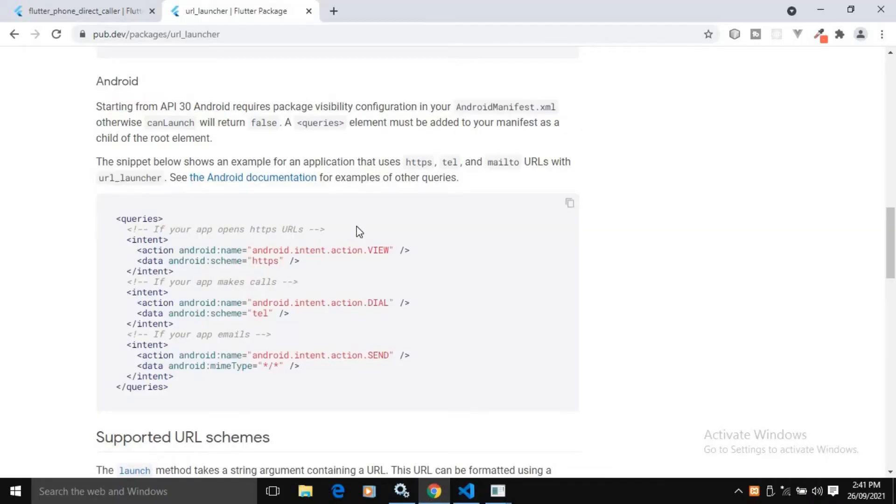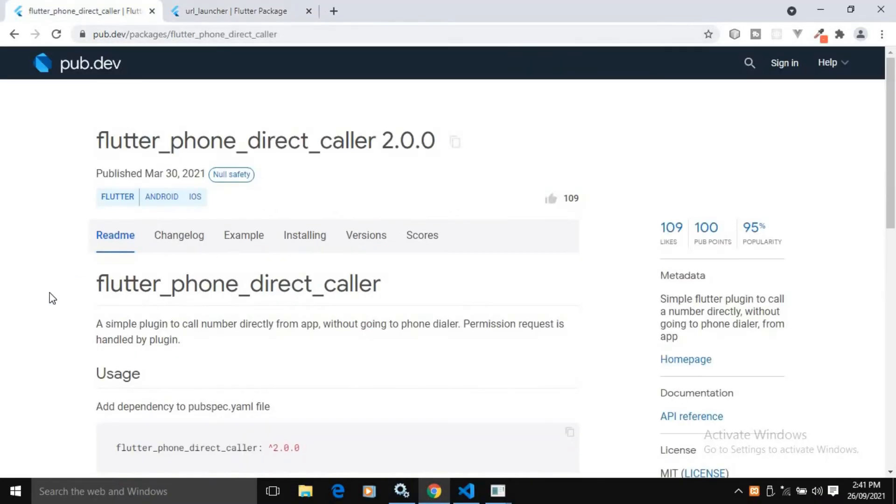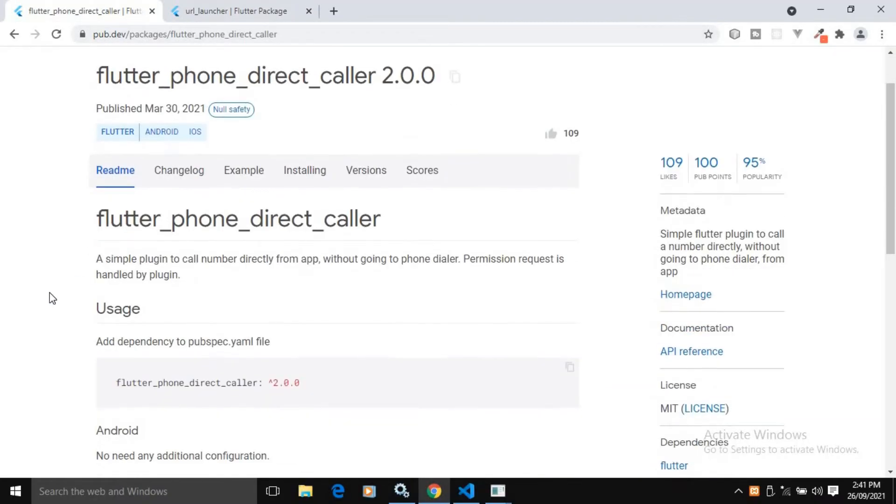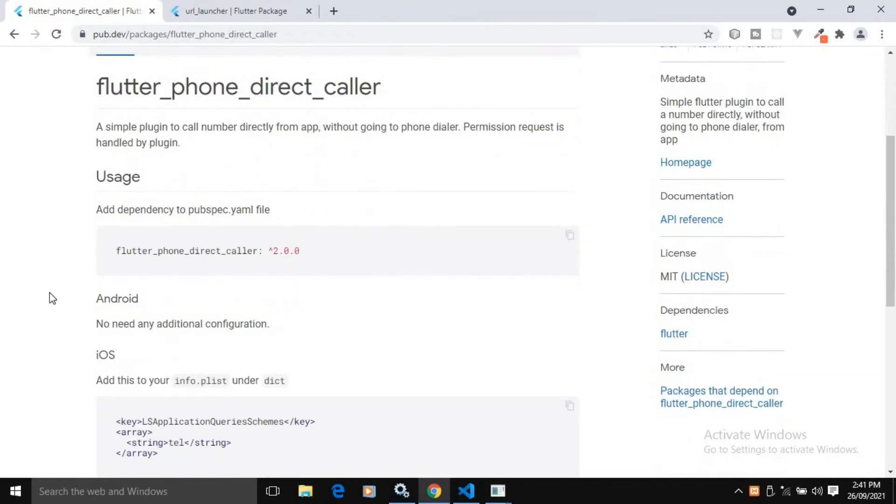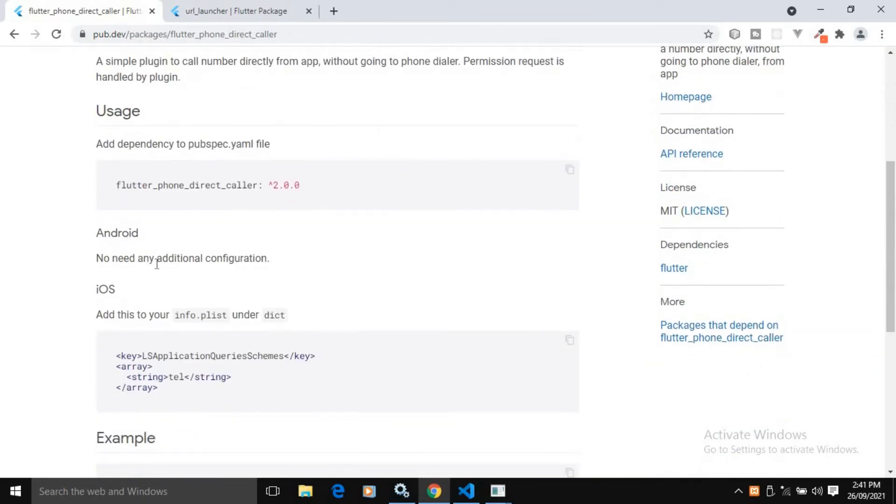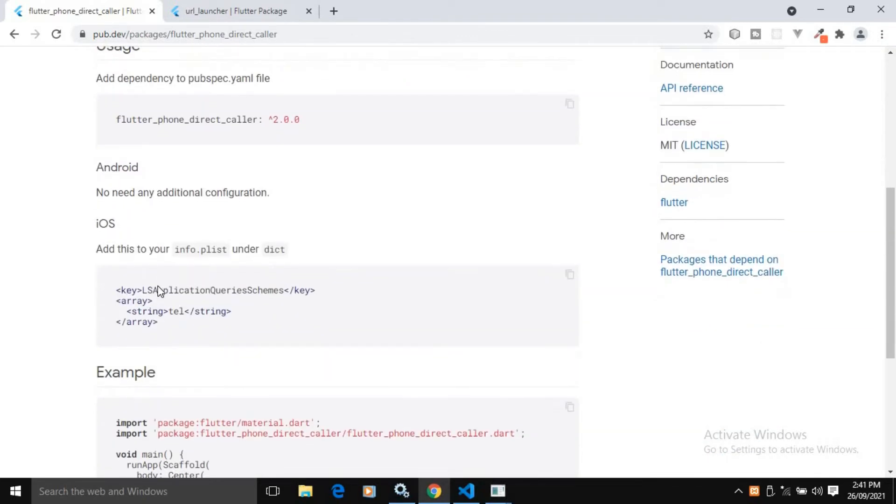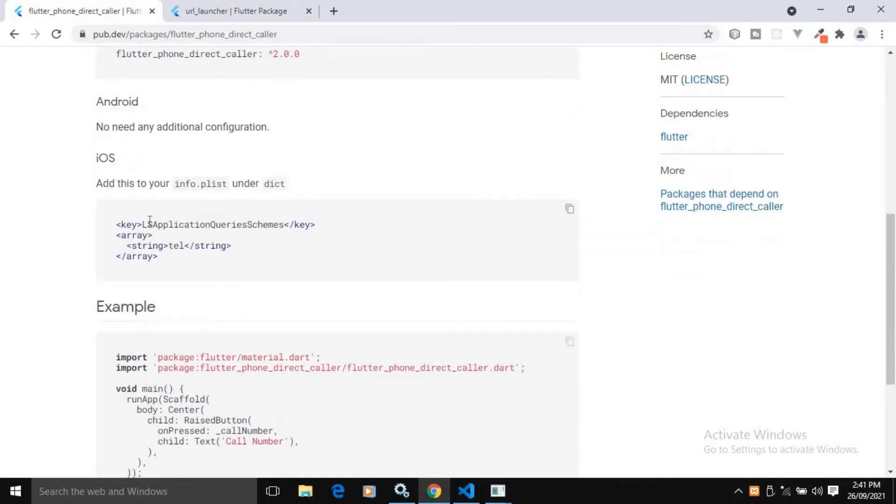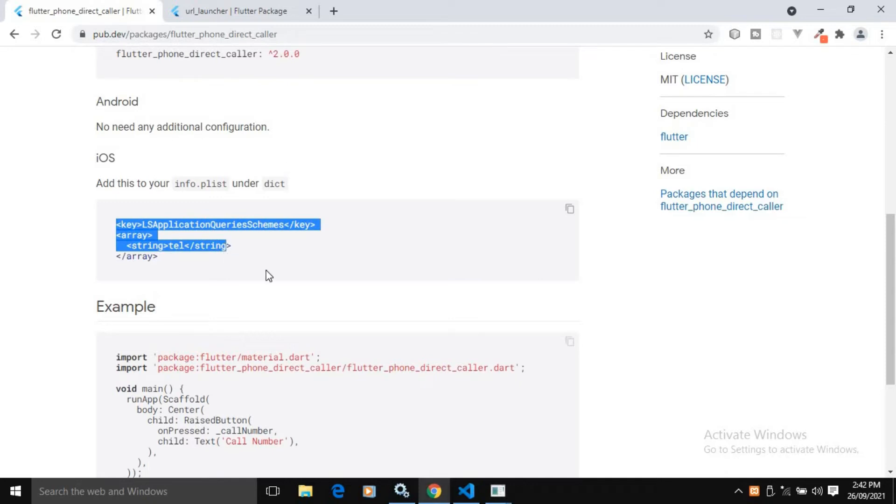Similarly, if you want to use the flutter phone direct caller, then for Android, no configuration is required. But for iOS, in the info.plist file, we need to add this key and we need to add this value.